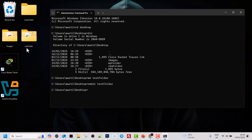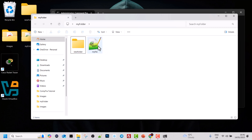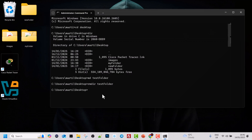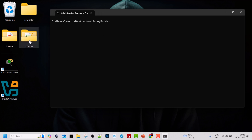But if we now try to delete 'my folder', which contains a folder and a file within it, I'll use CLS to clear the screen. If I type RMDIR, space, and 'my folder' and hit Enter, you will see the message: 'The directory is not empty.' So by using RMDIR alone, you can delete only empty folders — if the folder is not empty, you will not be able to delete it.